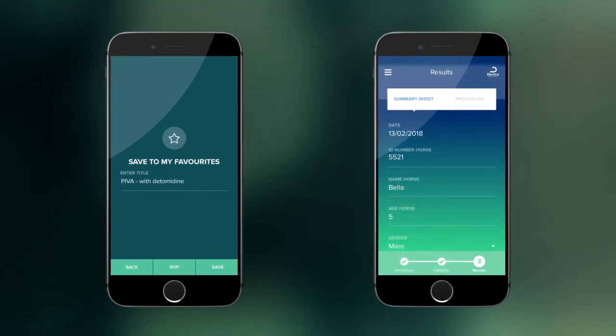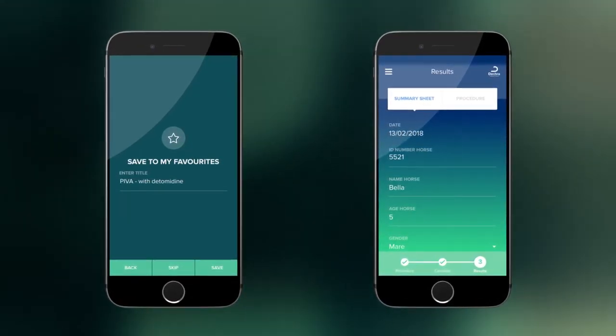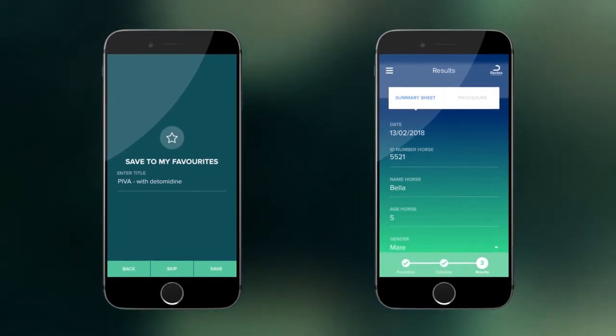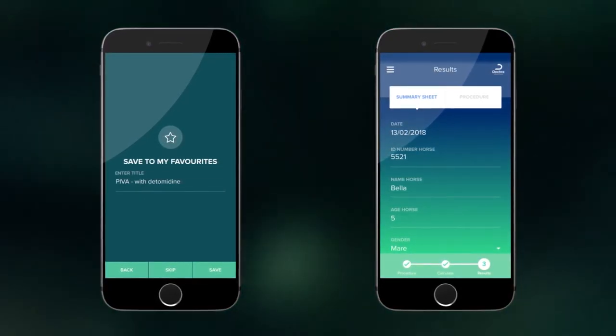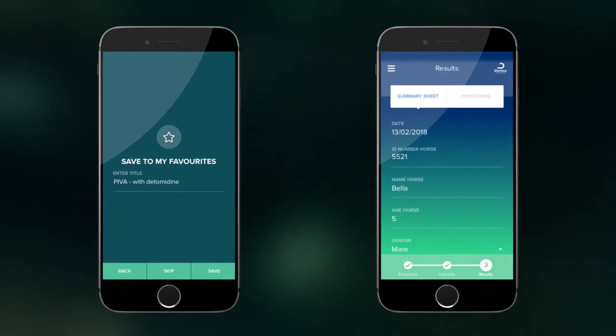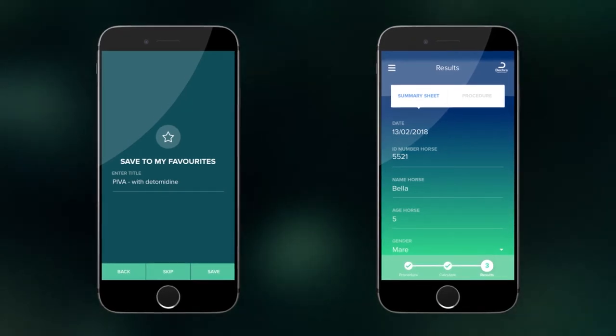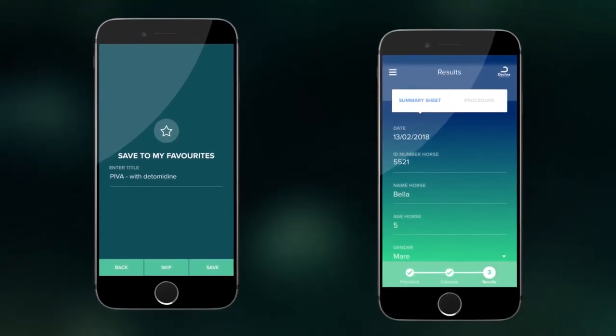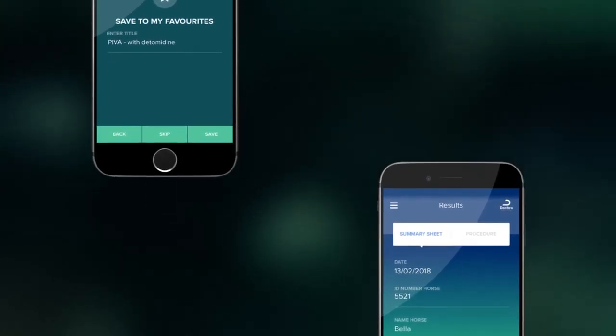Or, you can input the patient's details and save the protocol as a summary sheet for that specific patient. The summary sheet can also be emailed as a PDF to be saved into the patient's clinical record.